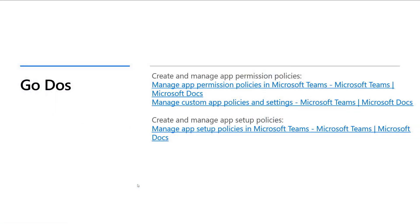The go-dos here are to understand the differences between an app permission policy and a setup policy, because they're distinctively different. Think of an app permission policy as controlling the behavior of what apps are available, and an app setup policy defining what apps you want appearing down the left-hand rail within Microsoft Teams. And with that, I'm now going to hand back to Eunice.